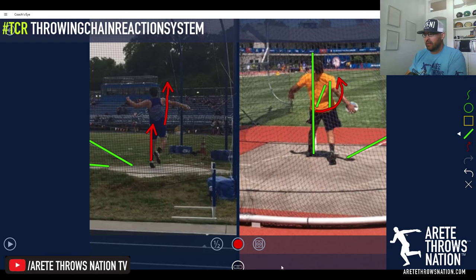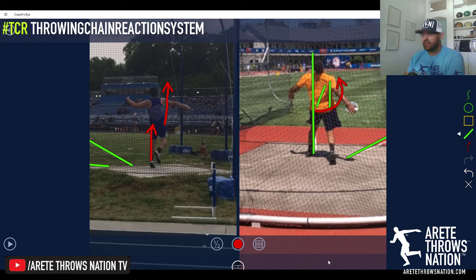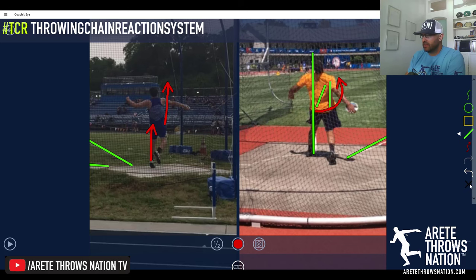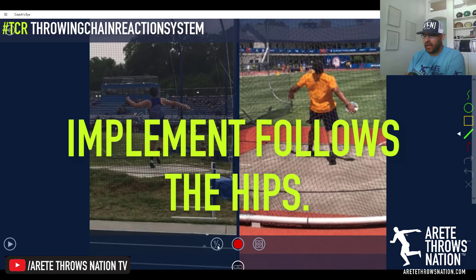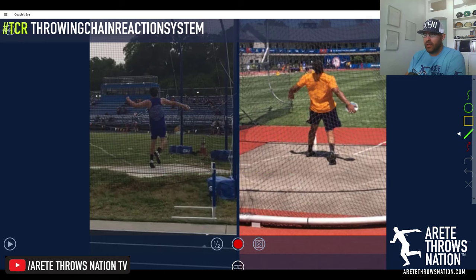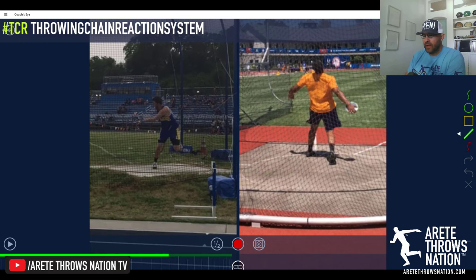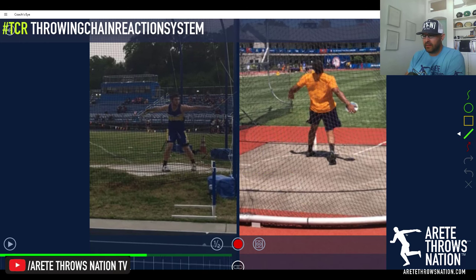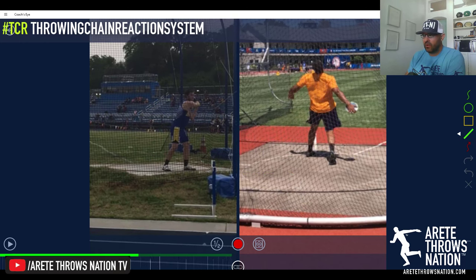This is one of the common things to understand: wherever the right foot — or the delivery-side foot — comes off the ground, wherever the hips are facing at that point is typically where the discus or shot put in a rotational throw is going to go.